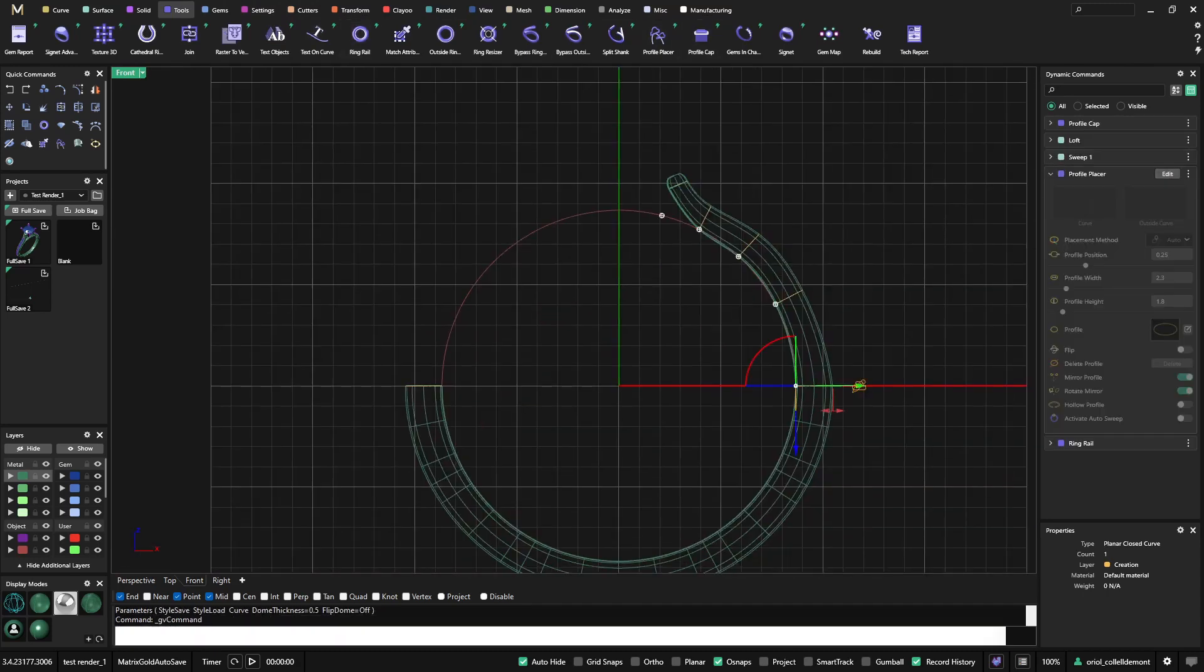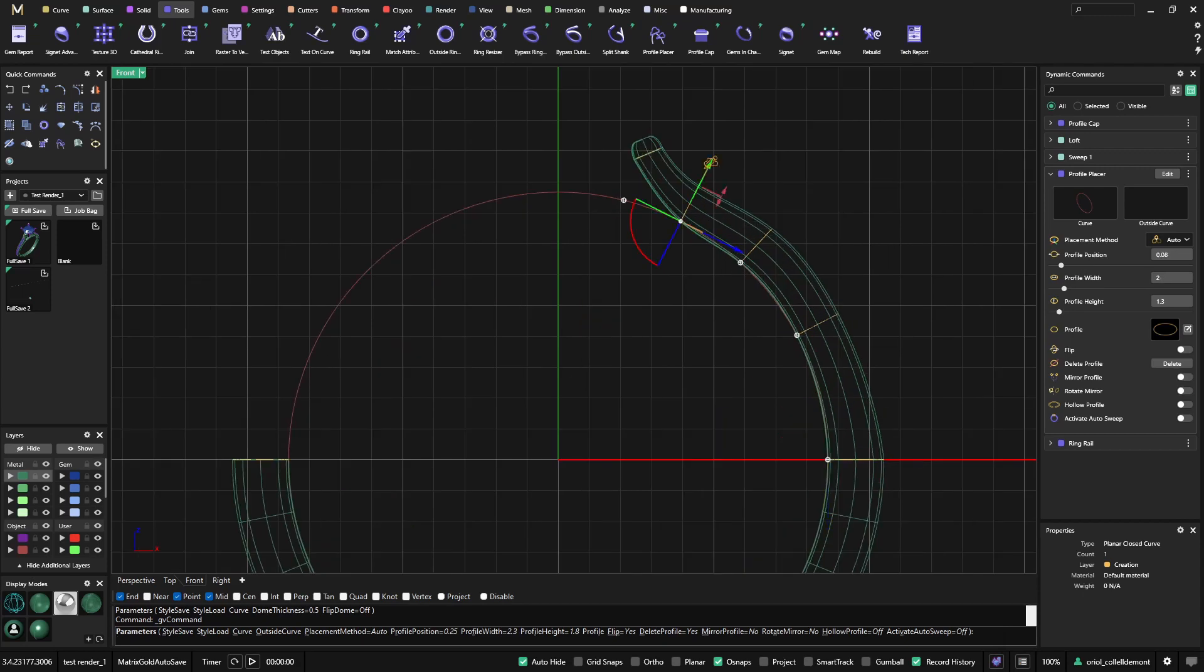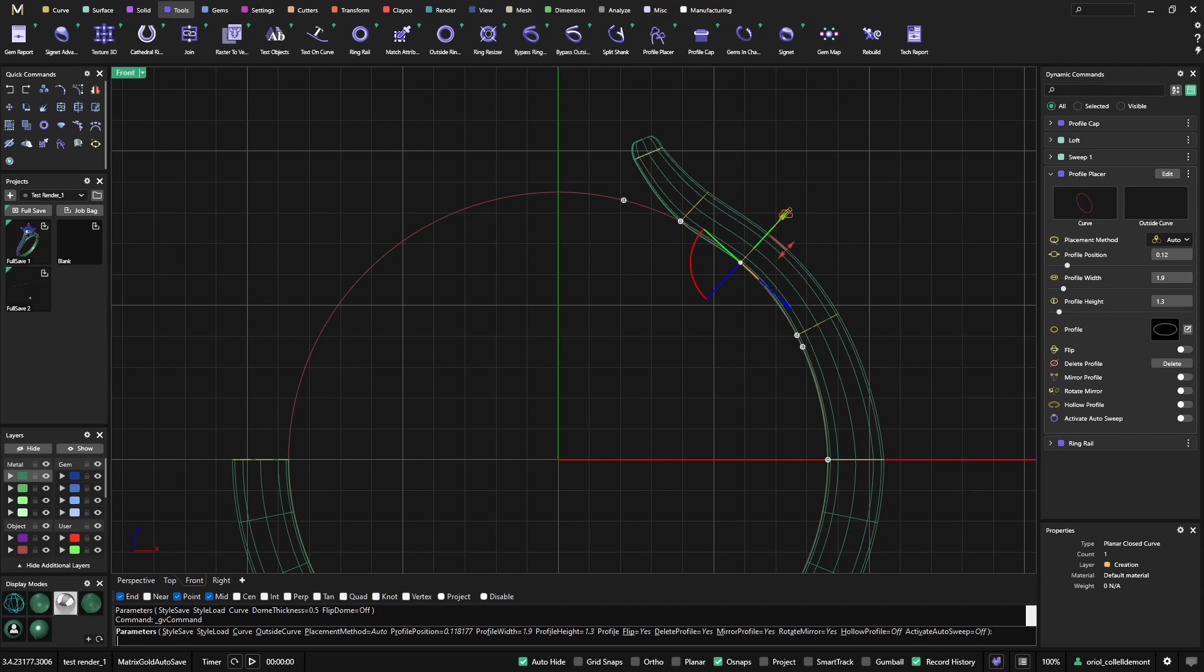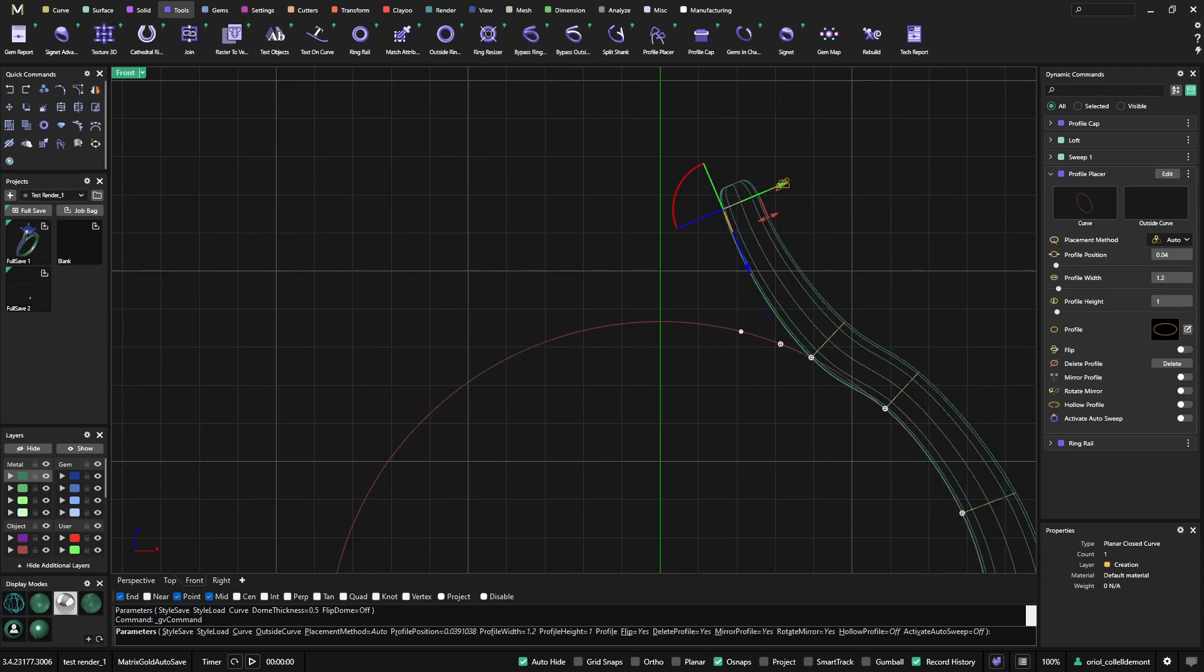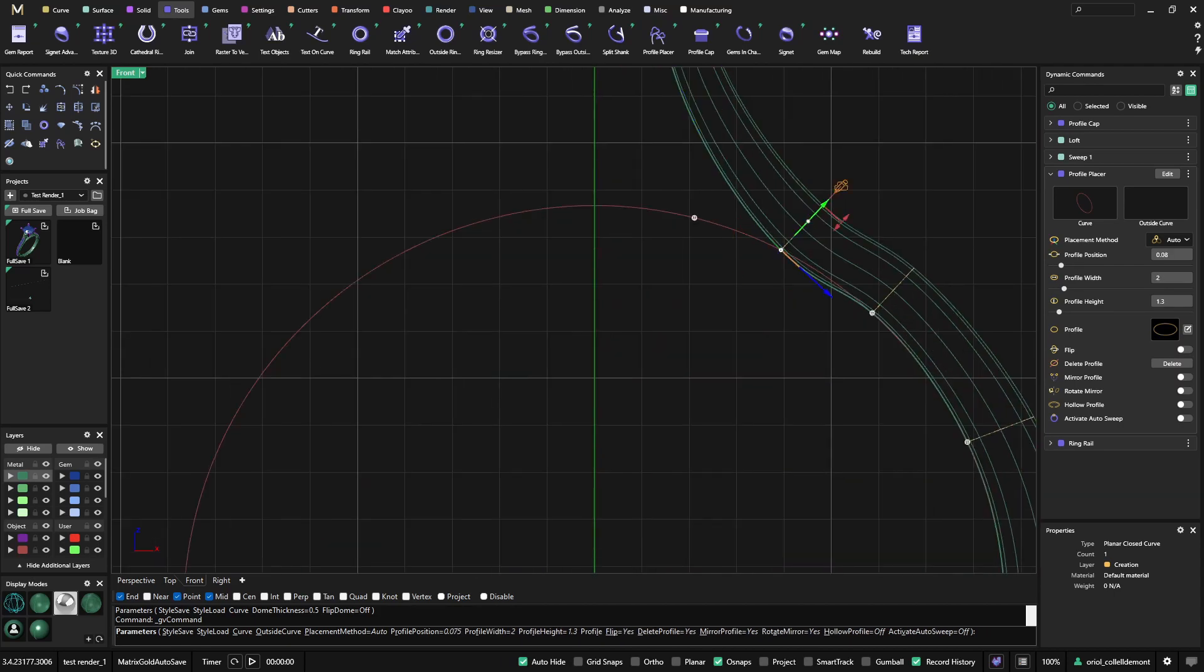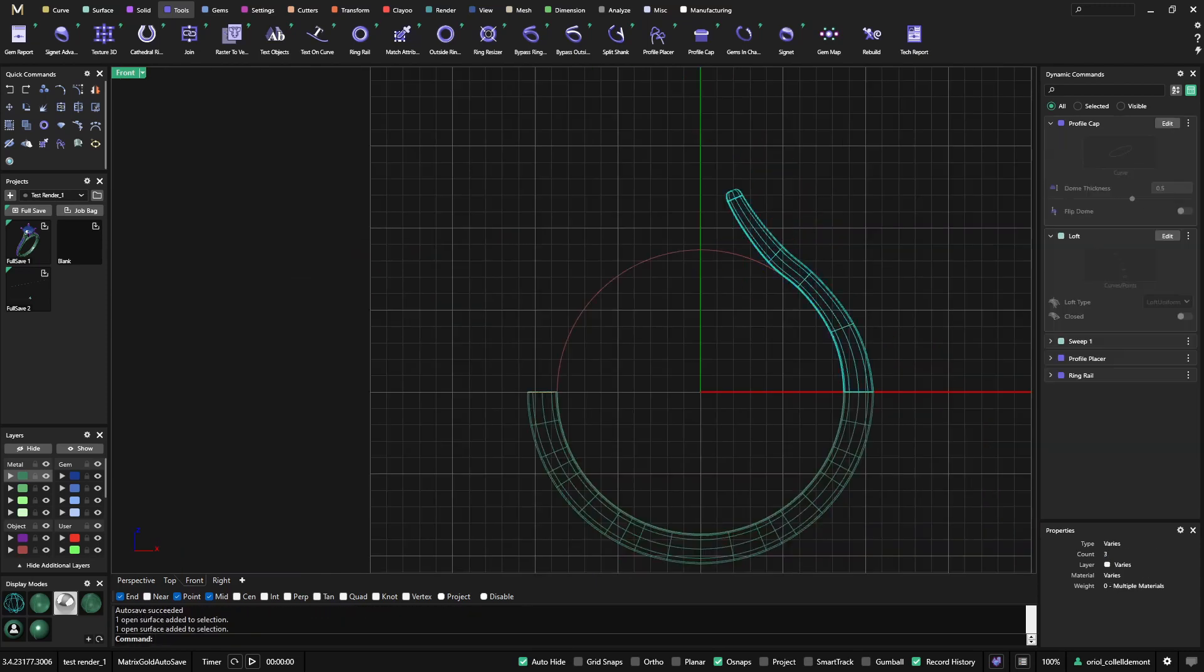And now again, going back to the profile placer, I will be able to just make some changes to make everything smoother. Once I have this part, the only thing that I need to do is just select and do the mirror.